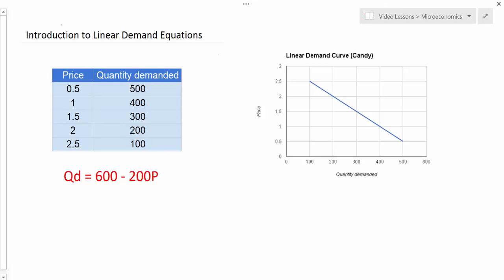In this lesson I want to show you a little bit more about how we can use this demand equation to calculate the quantities demanded at different prices. We're also going to start talking about what can cause a change in the demand equation and a shift in the demand curve, including changes in both the A variable and the B variable in our equation.